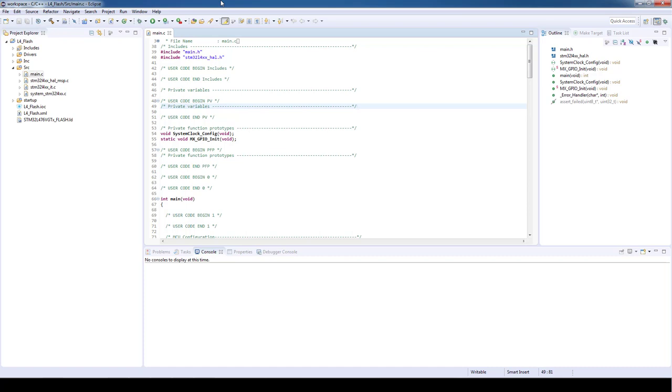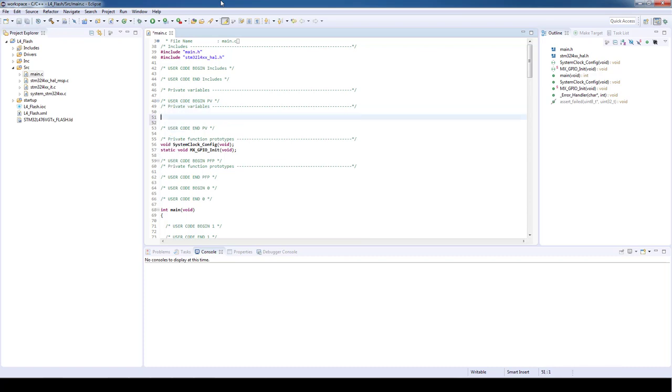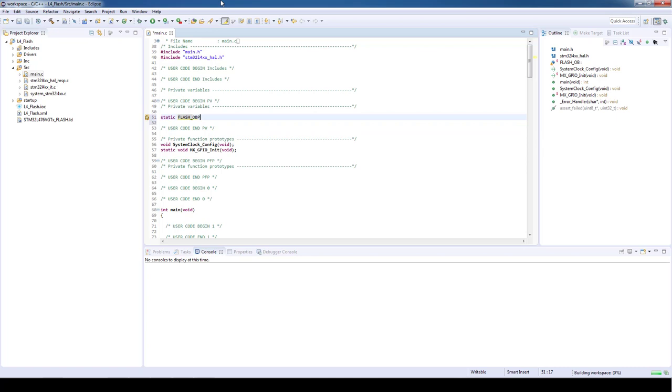As a first step in the user code private variable section we will initialize a structure which contains the option bytes area and related values. So static FLASH_OBProgramInitTypeDef FLASH_OB.